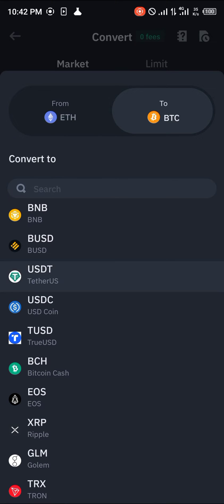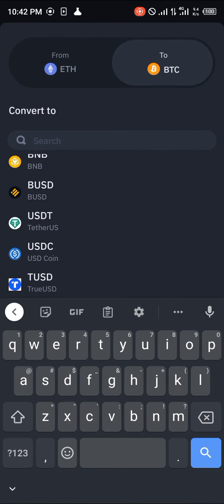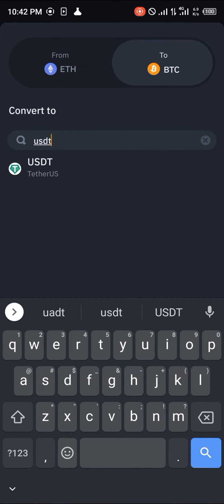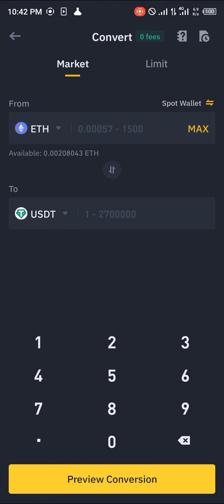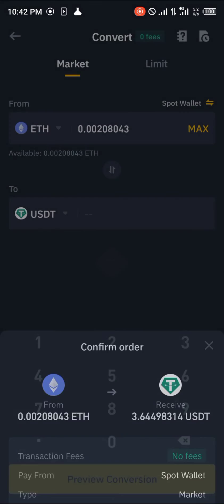And we'll be clicking on USDT. In case you don't see your USDT you can search for USDT on the Binance mobile app and click on USDT. Click on max, click on preview conversion, click on convert.